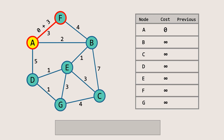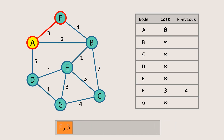The cost of reaching F from A is 3, giving us a total cost of 3 to reach node F. We compare this with the current cost of F in the table. Since 3 is less than infinity, we update the cost of F to 3, set the previous node for F to A, and add node F to the queue along with its updated cost.